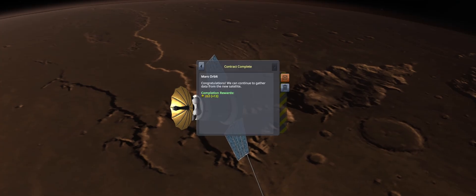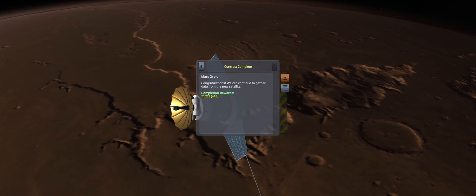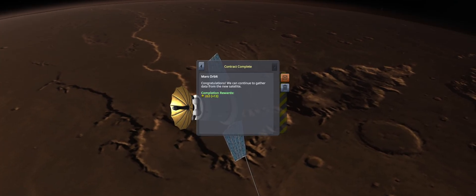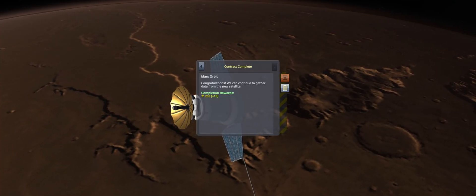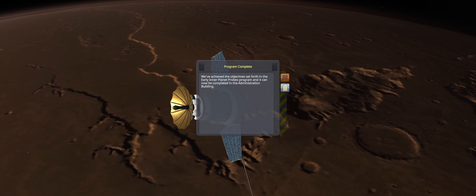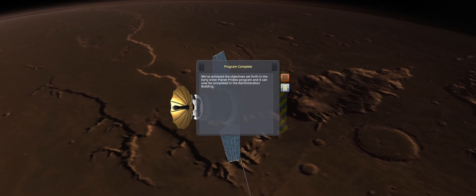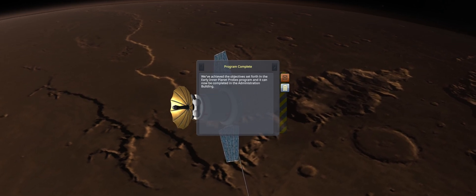The notifications come in, confirming the success of the orbit contract, as well as indicating the completion of the Interplanetary Probes program.